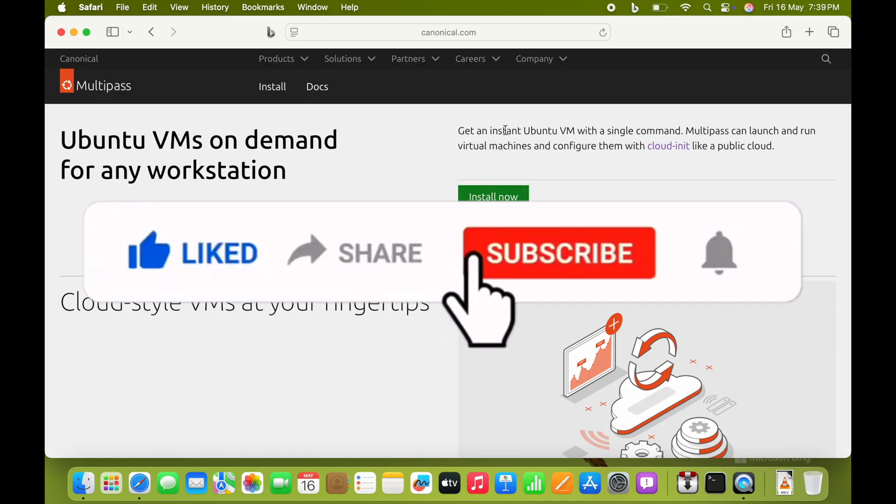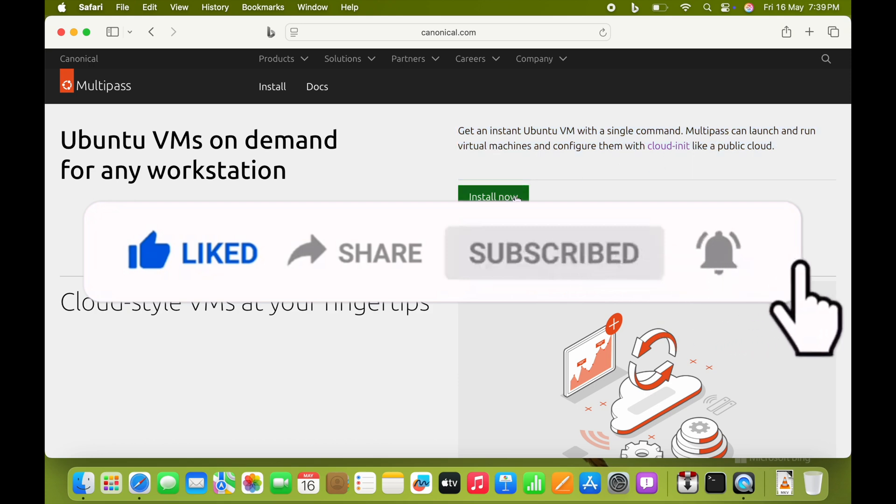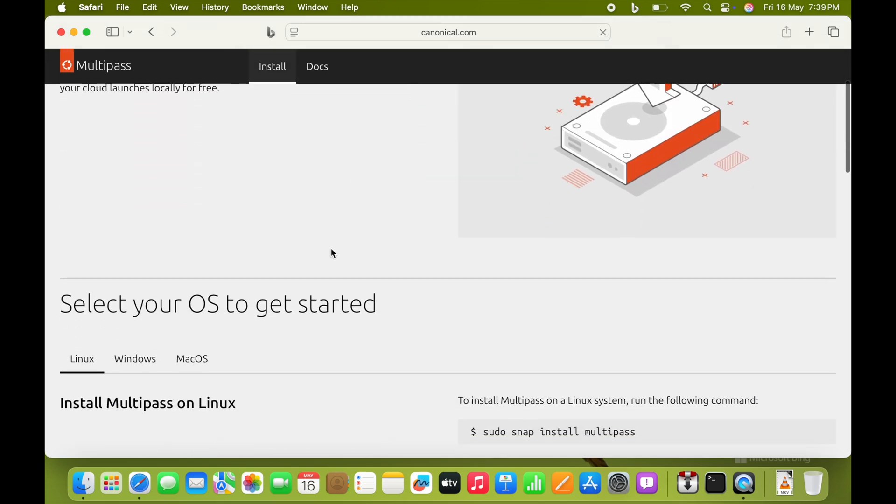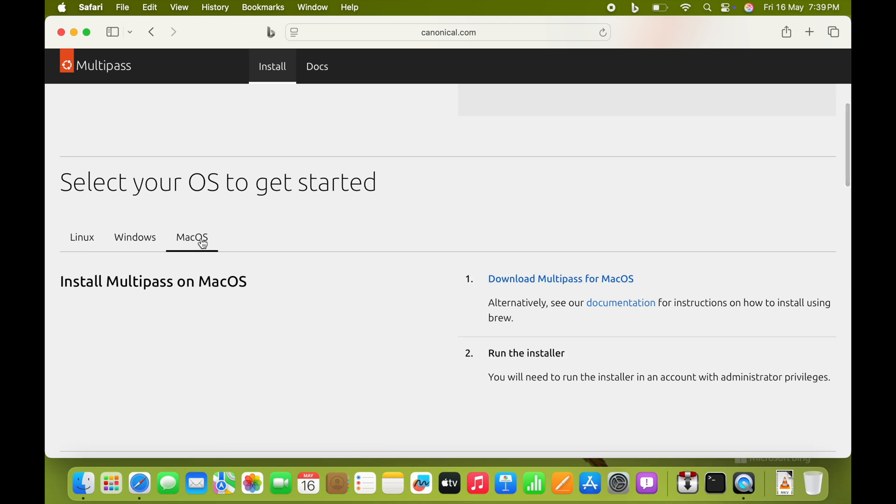Just go to multipass.ubuntu.com website where you can create a container-based system called Multipass. Download the software from there.